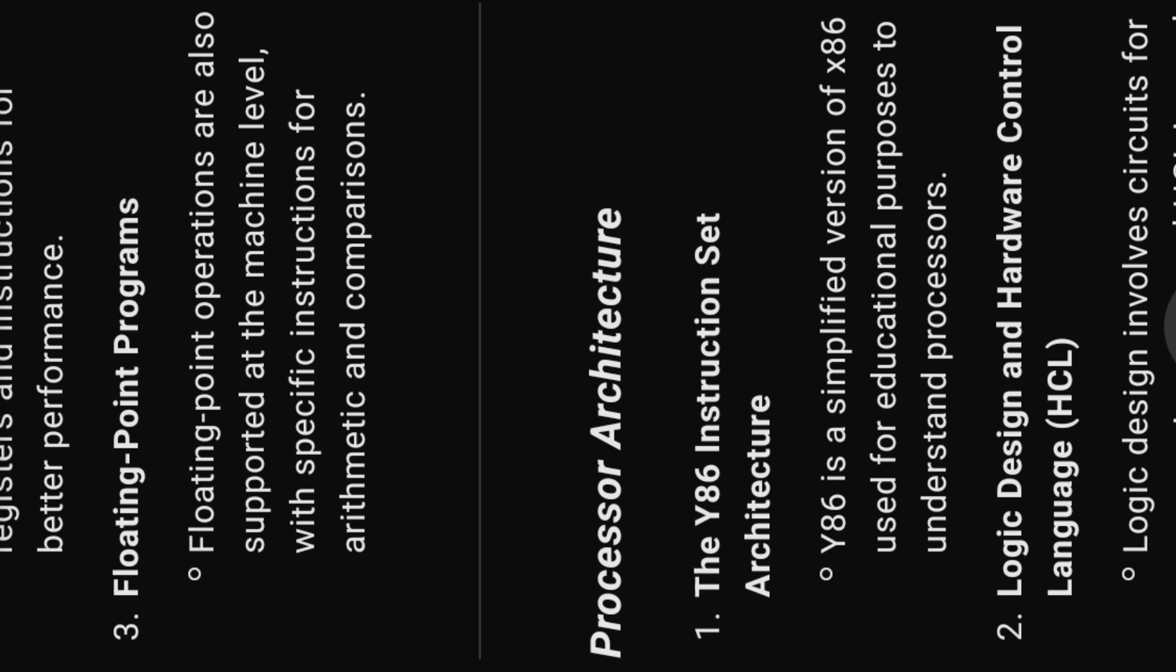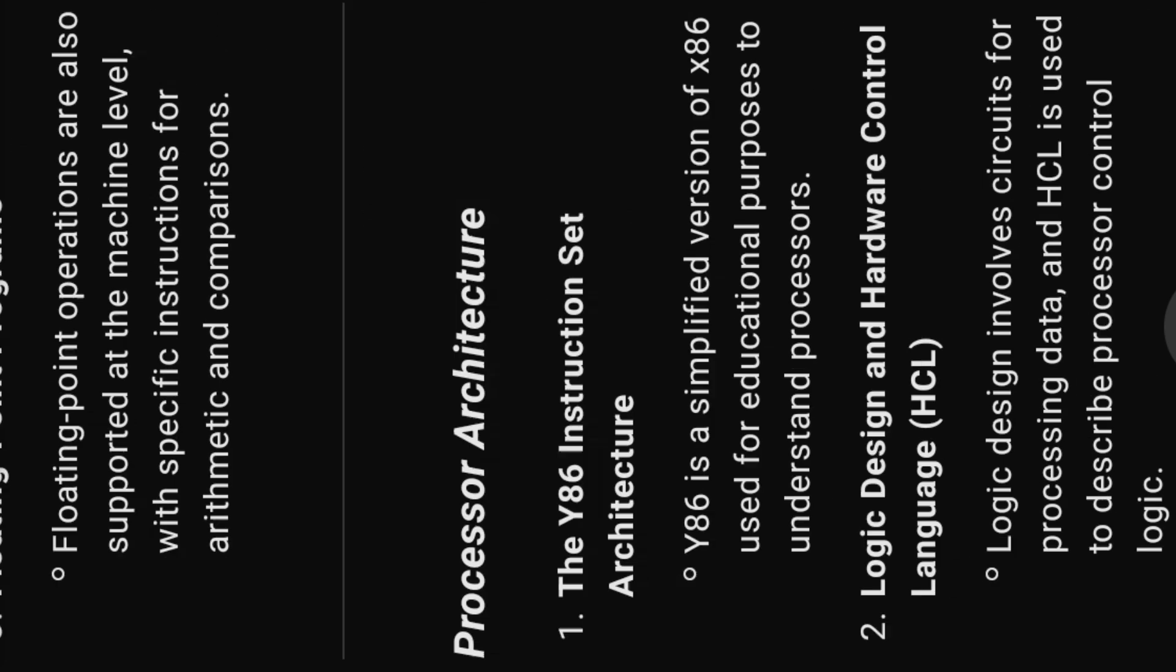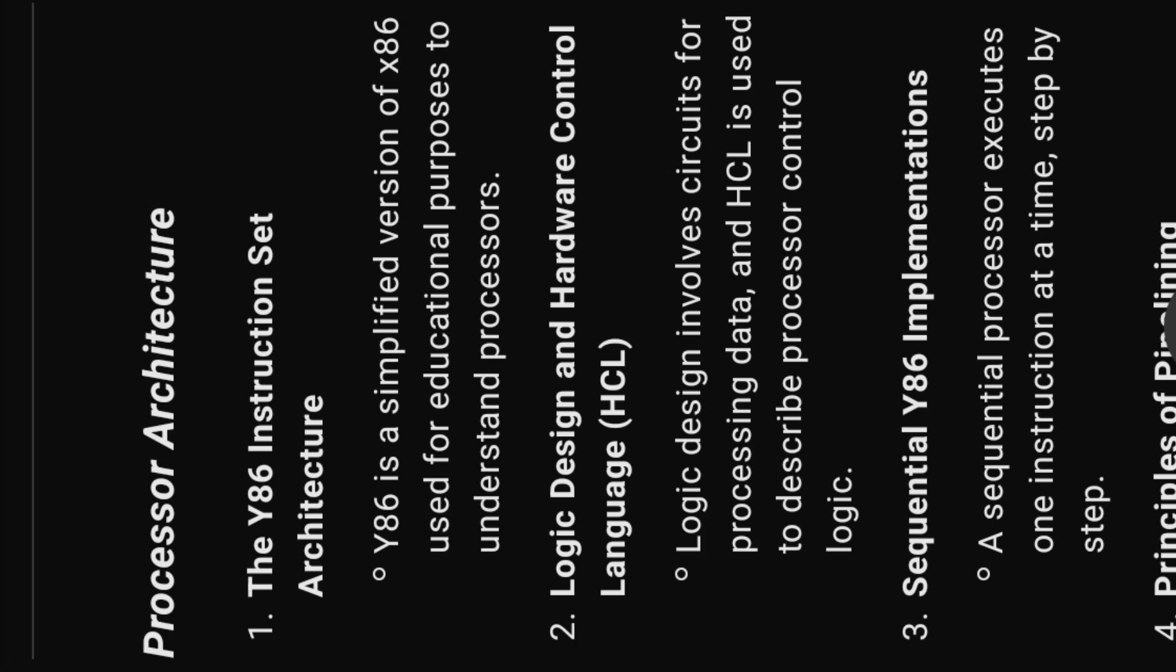Processor architecture. One, the Y86 instruction set architecture. Y86 is a simplified version of x86 used for educational purposes to understand processors.